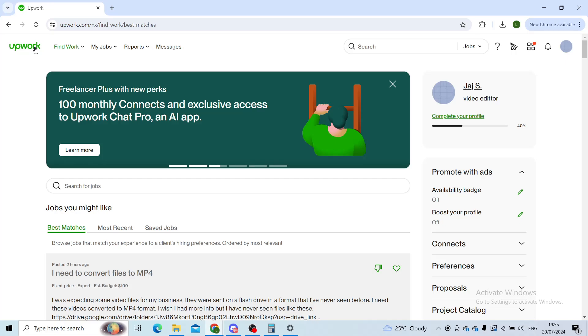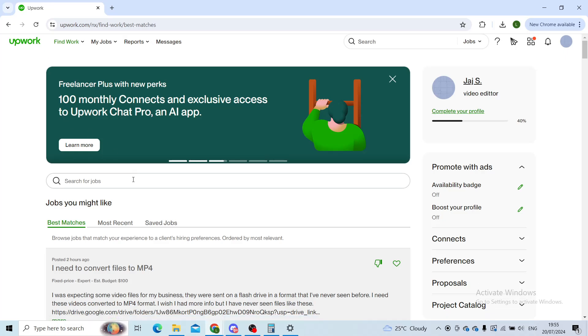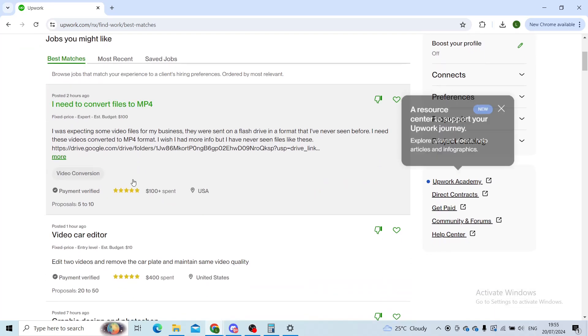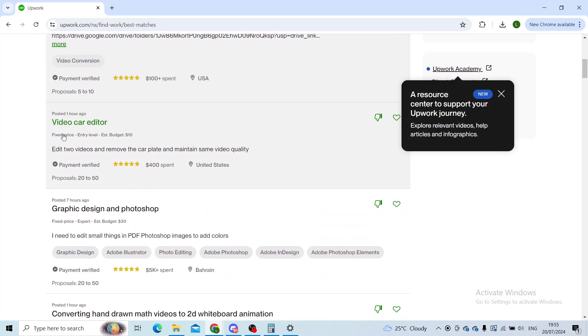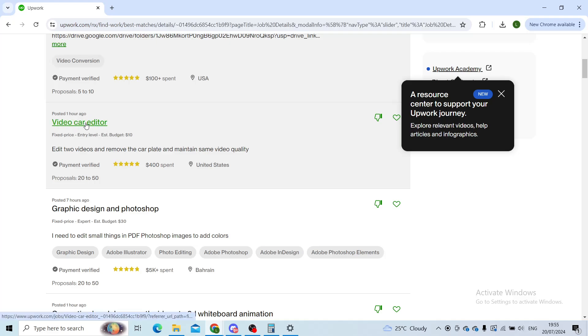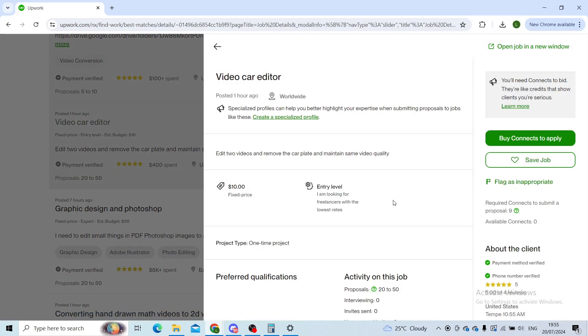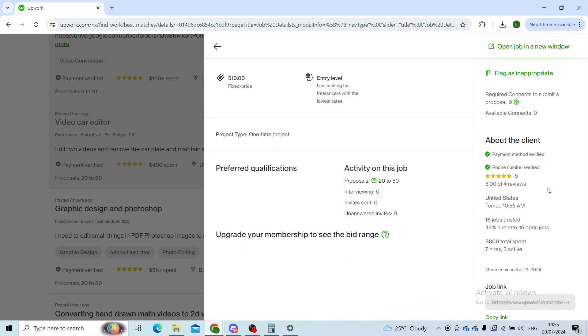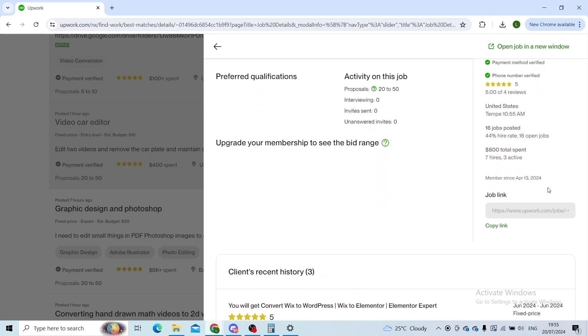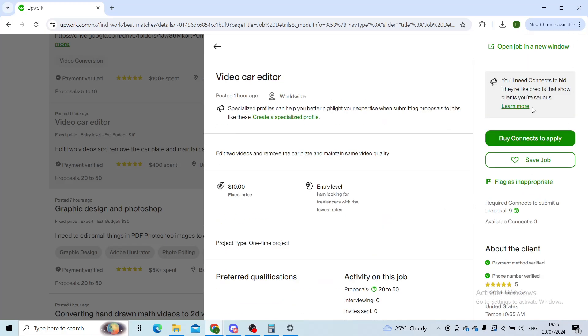First step: find a job that you would like to copy the link from. Let's say this video card editor - I will click on that one and then scroll down on the right-hand side. Make sure that you keep an eye on that.